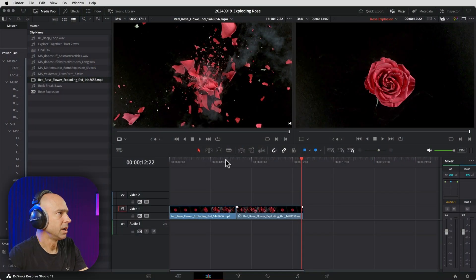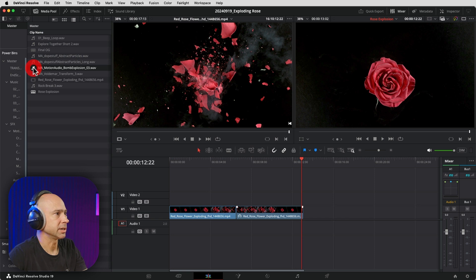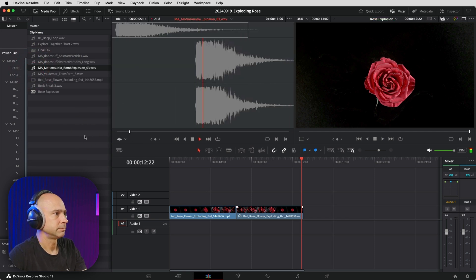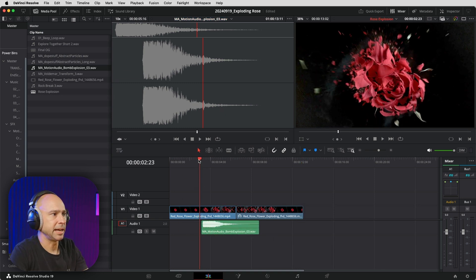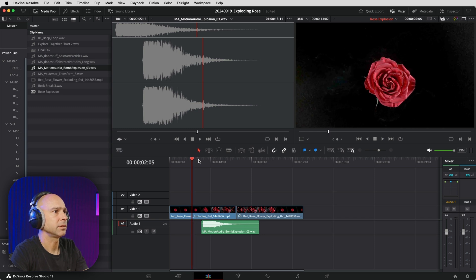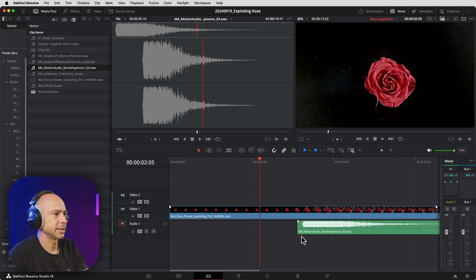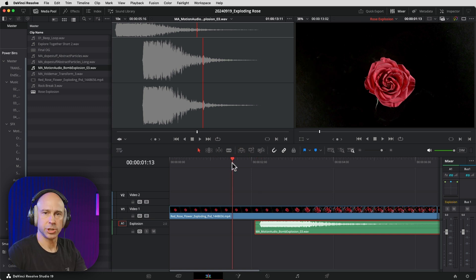So we have our video all set up. Let's start to add in some of our effects. I want the explosion sound to happen when the rose explodes — that makes a lot of sense. We have a 'bomb explosion' sound here. Let's bring that down into the timeline. I'm going to use my playhead to find the spot where the rose starts to explode, zoom in my timeline, and put my explosion right there. You can name your audio track 'explode' — there we go.